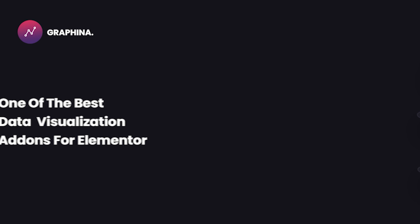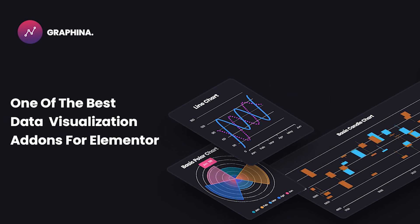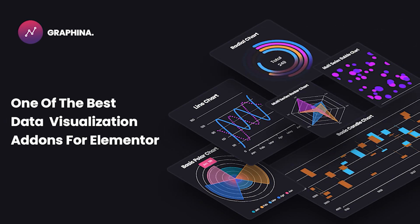Hello users, welcome back. As we know, Graphena is one of the best data visualization add-ons for Elementor.